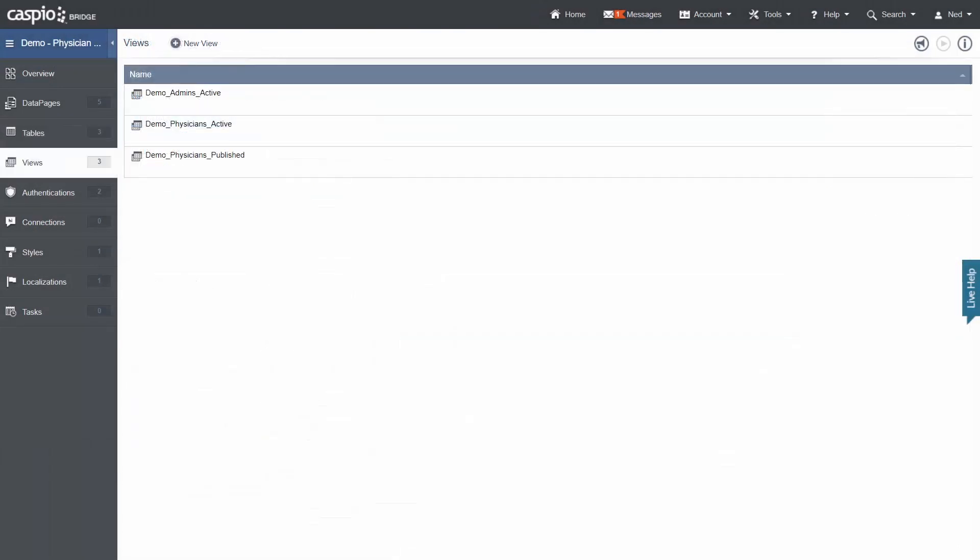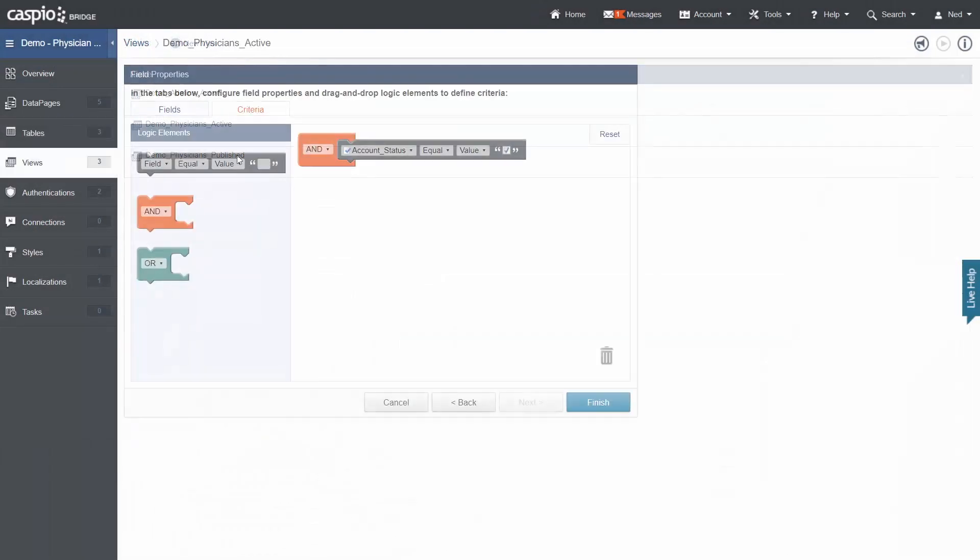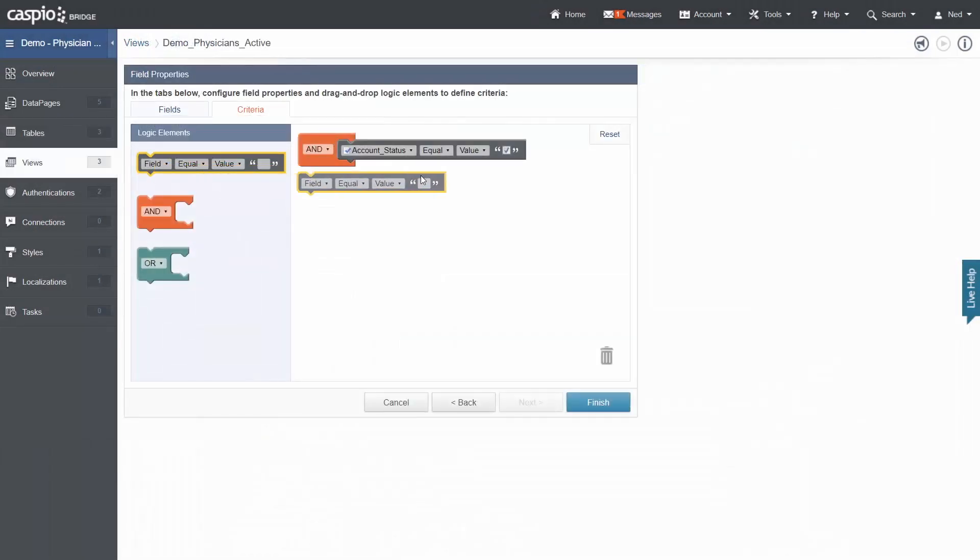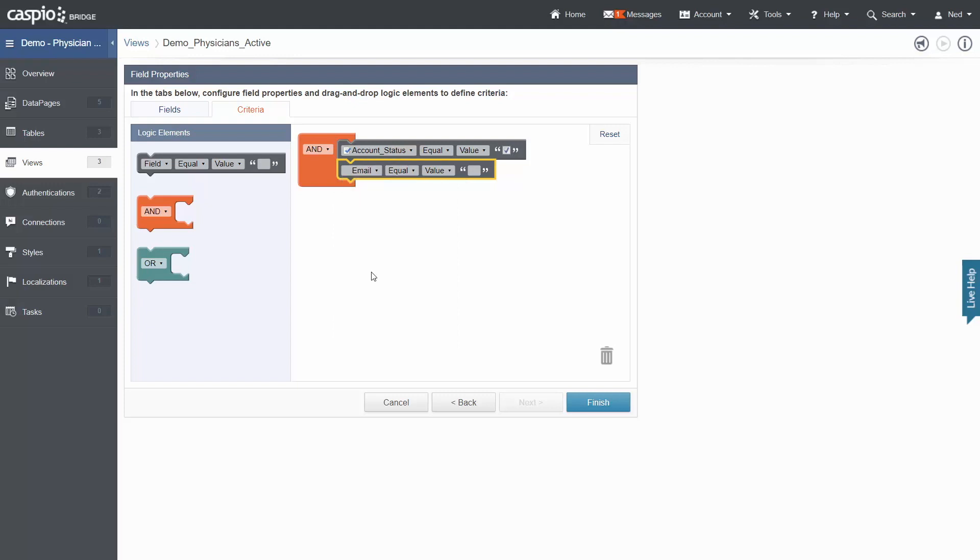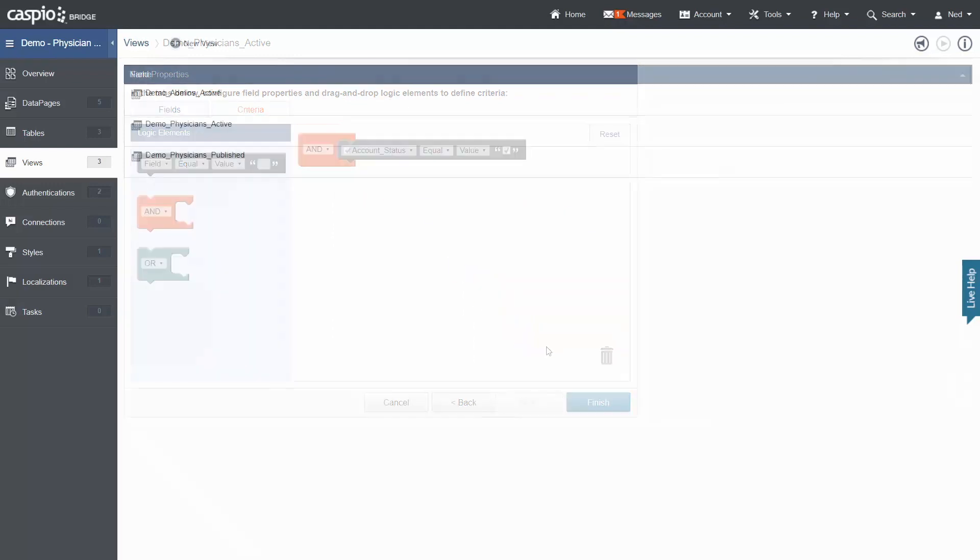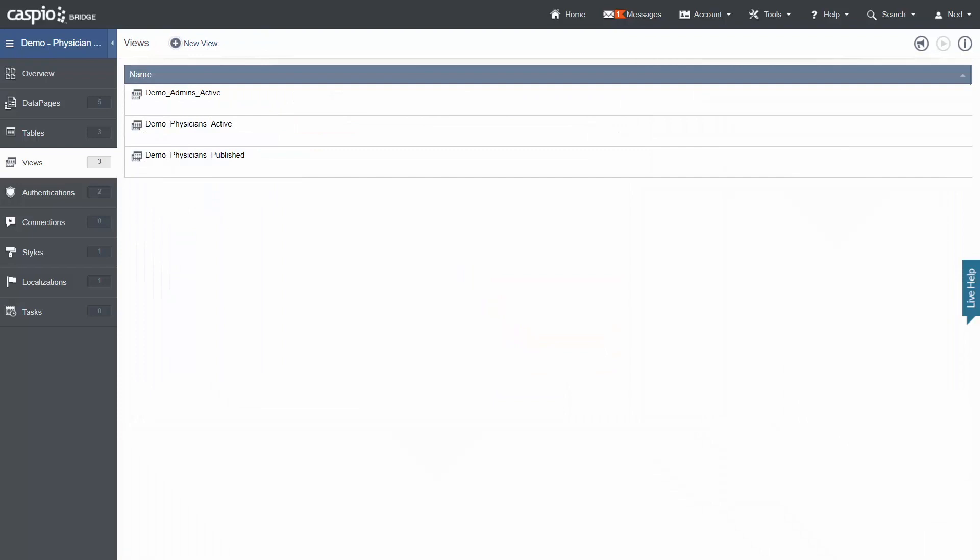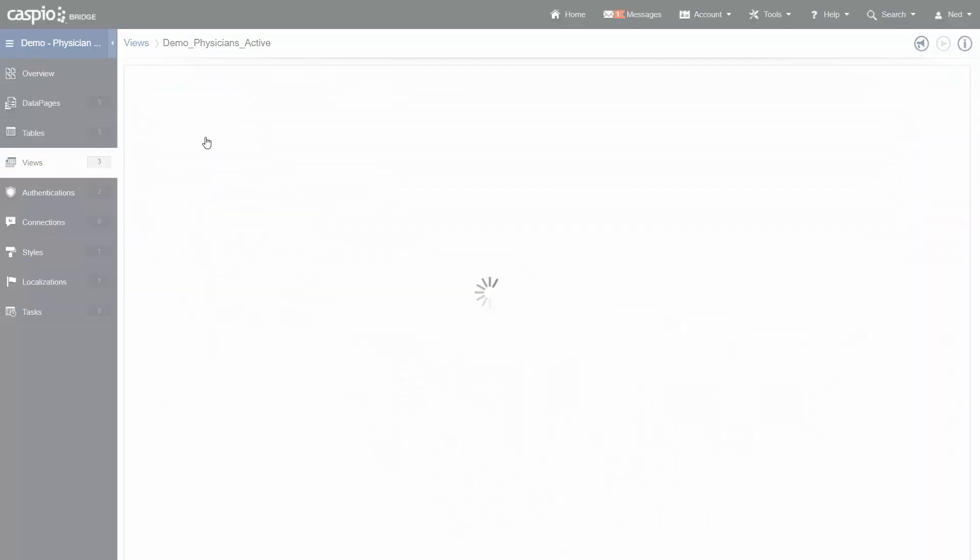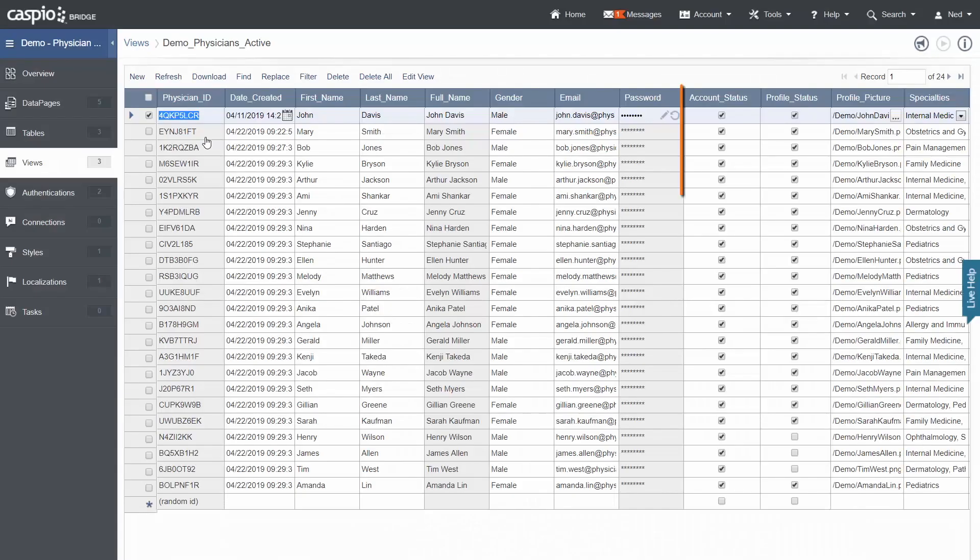Next, views allow us to filter data from tables or merge different tables together. Merging tables also creates relationships between our data, such as one-to-many or many-to-many. In this demo, I have a view to filter data, for example, only the active physicians who can log in and update their profile.